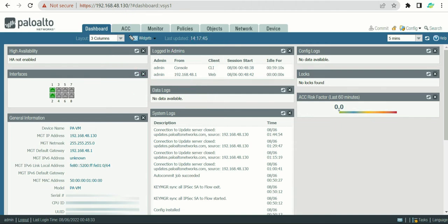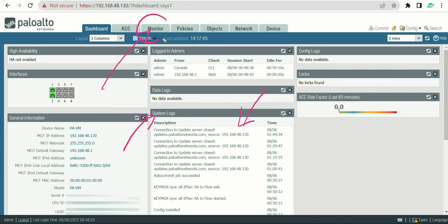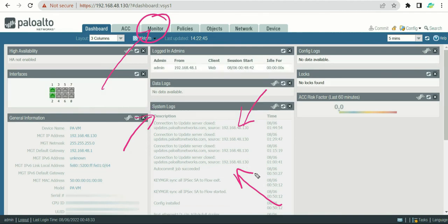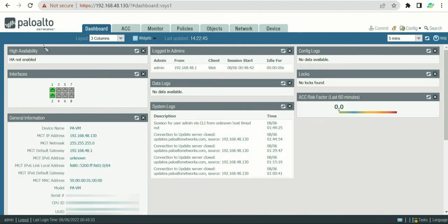The next section is system logs, which tells us the activity going through the firewall. For example, if an interface is coming up or coming down, those activities can be monitored from the system logs. These activities can also be monitored from the monitor section, which we will discuss later. Right now it is all about monitoring the activity on the firewall.